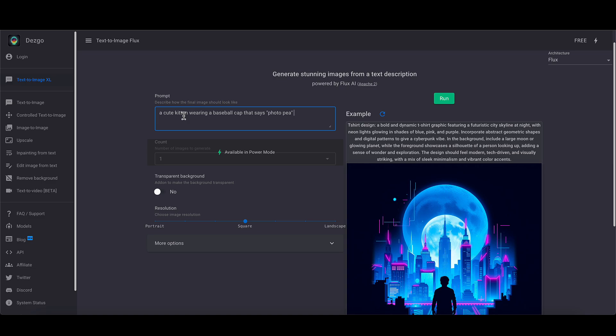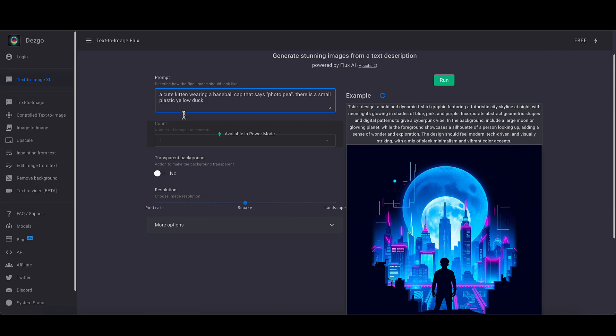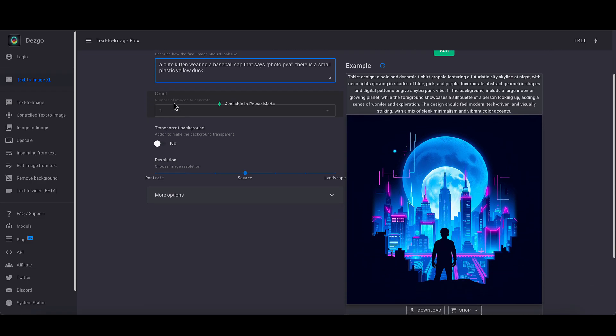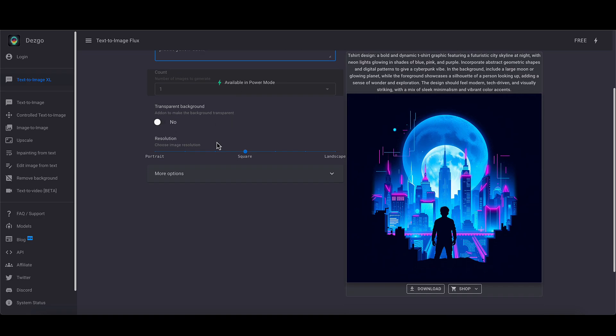It says PhotoPea, there is a small plastic yellow duck. I don't know why, I'm just adding another detail in to see if it can actually handle it. So we'll come down here. We can't do the count number because that's only available in power mode. Transparent background mode, we don't want that at the moment, but it can be quite helpful. Resolution, choose image resolution, portrait square.